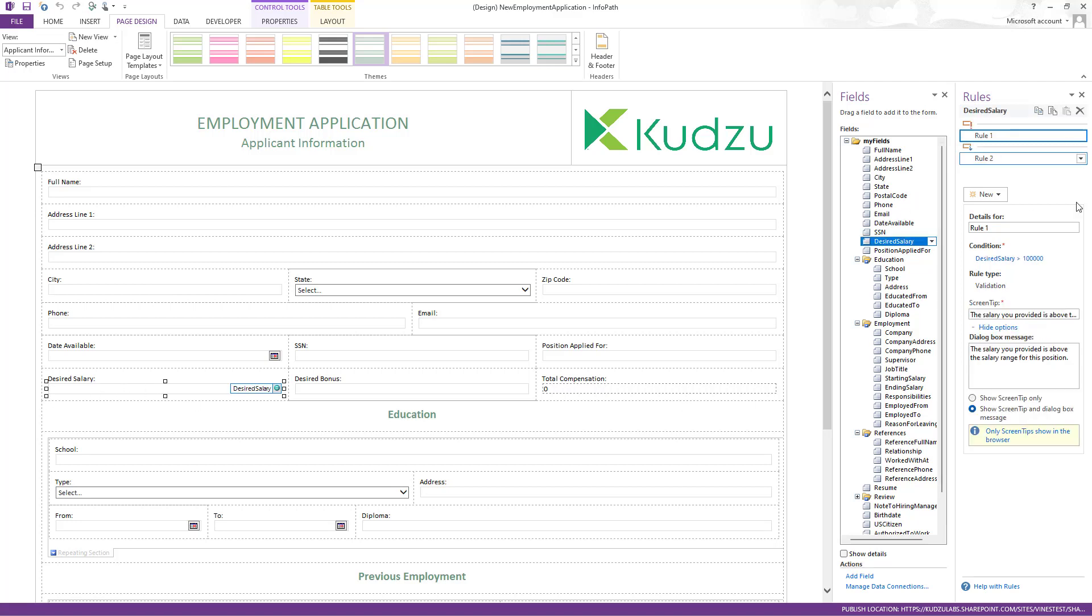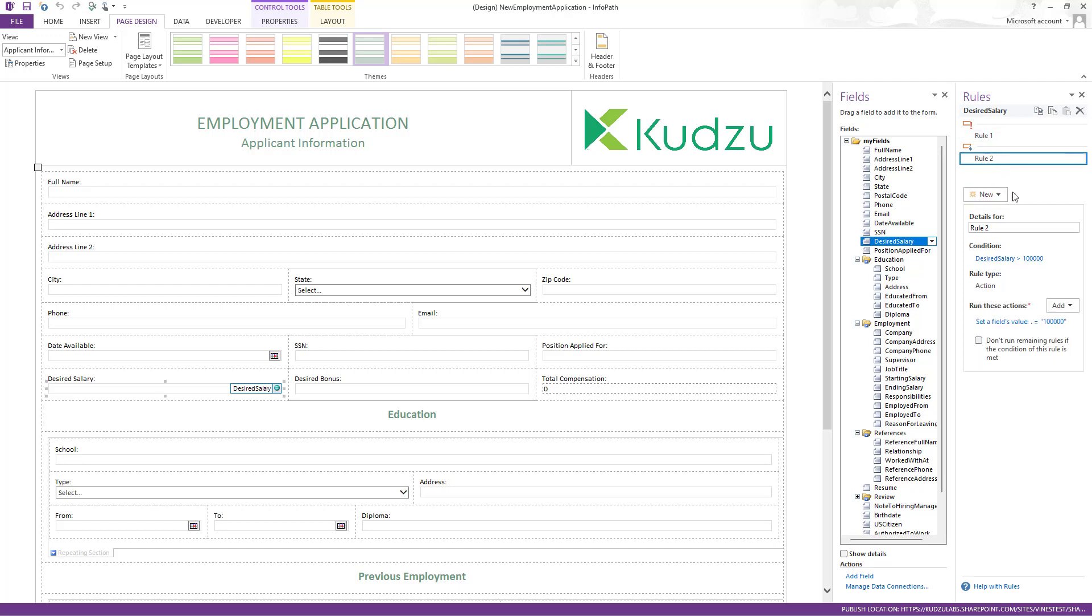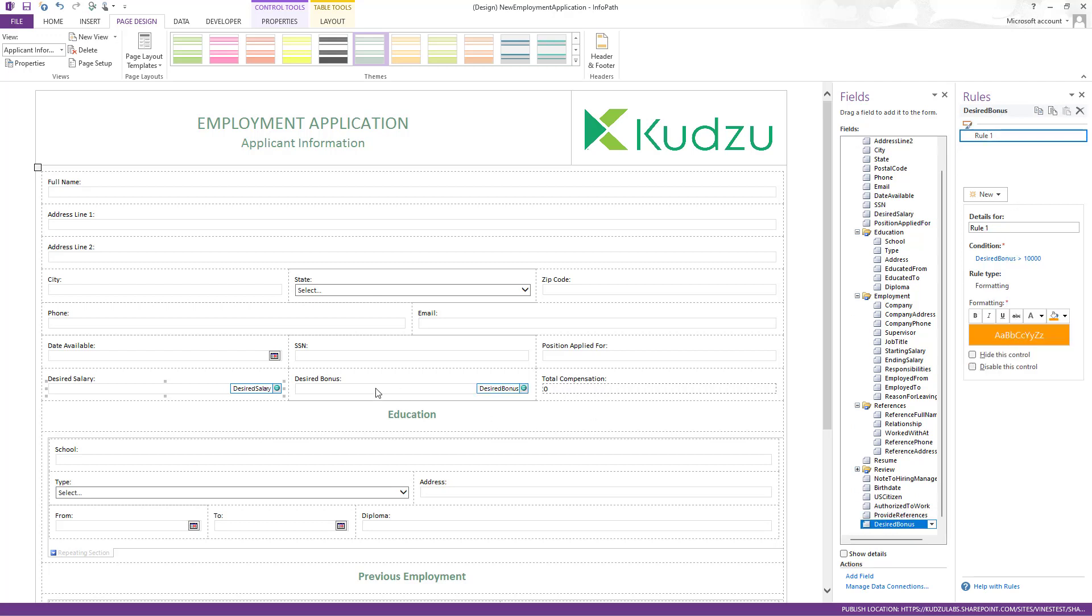If I put in more than $100,000 in desired salary, it's going to throw up a validation message and set the value back to the max, which is $100,000.